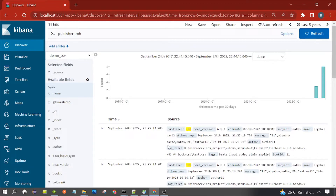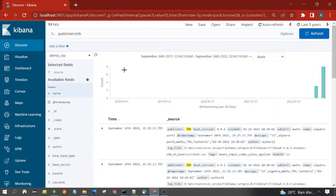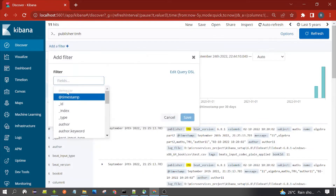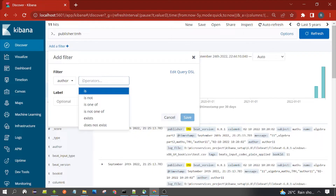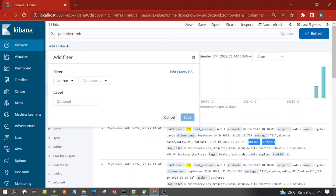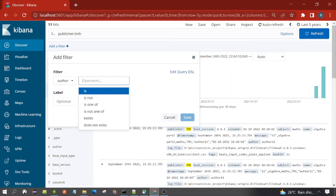The filter query would be applied on these 11 documents. To write a filter query, you can see an 'Add Filter' option here. Click on it. For which term do you want to write a filter query? I want to write for author. You can see the author field here — select the author field.